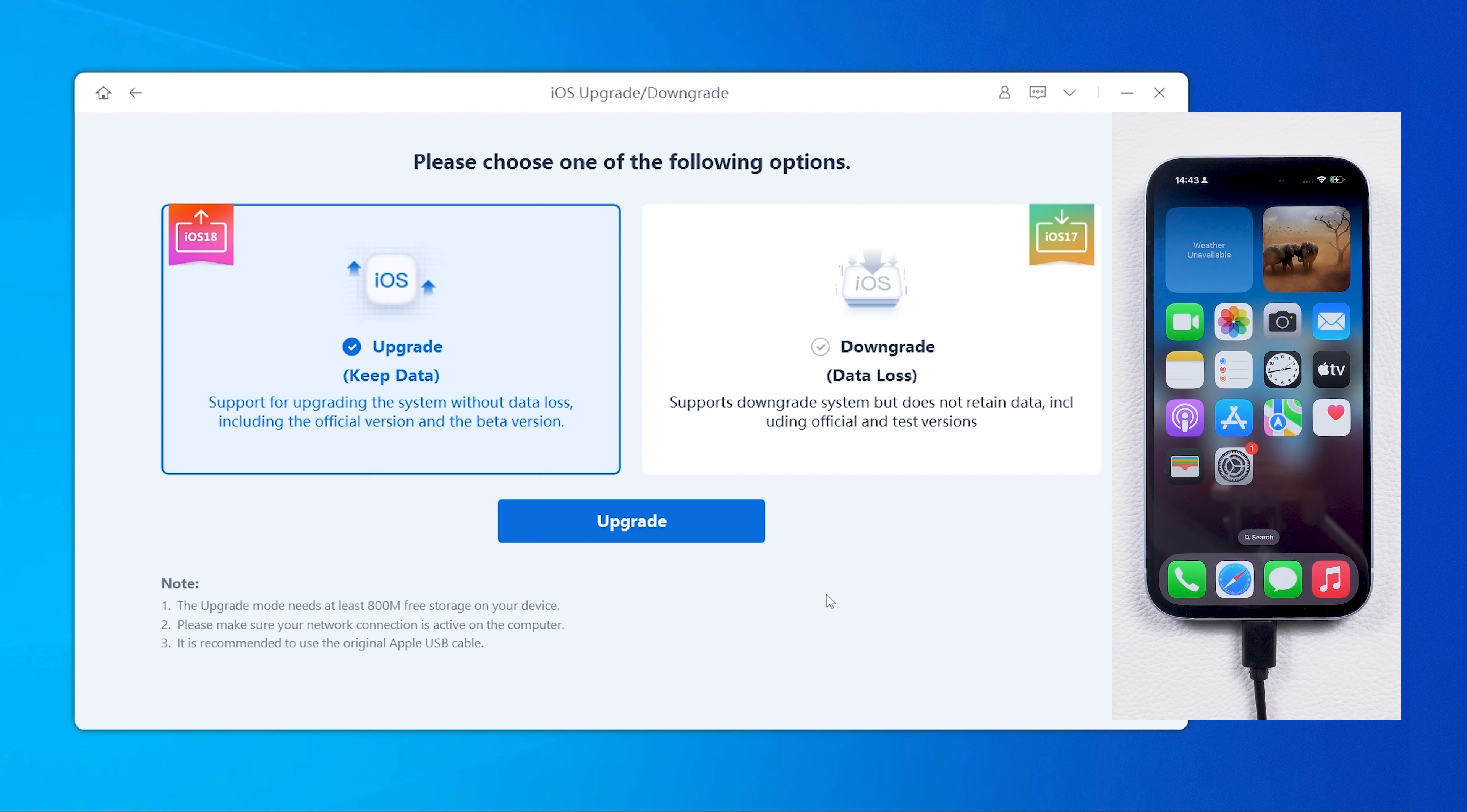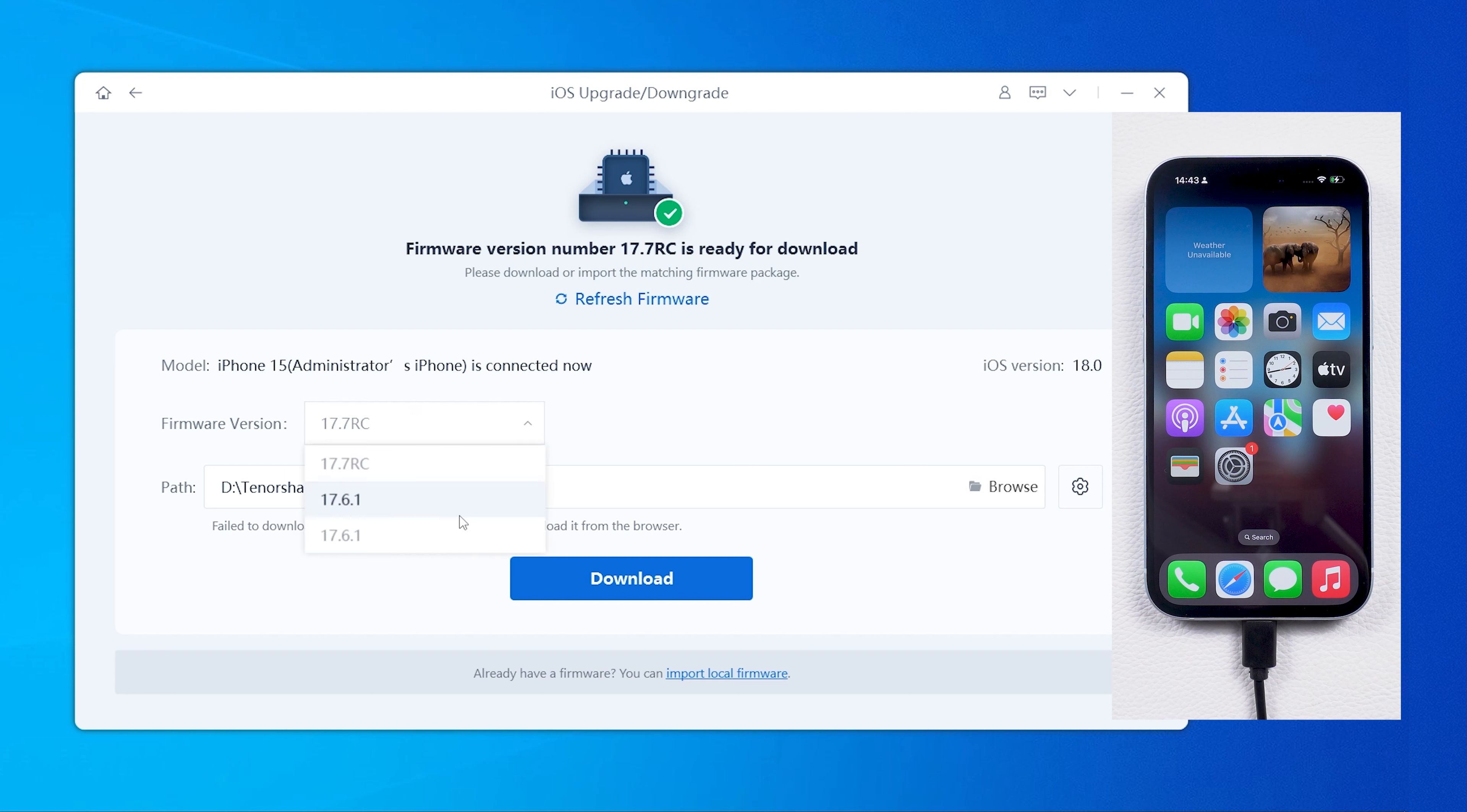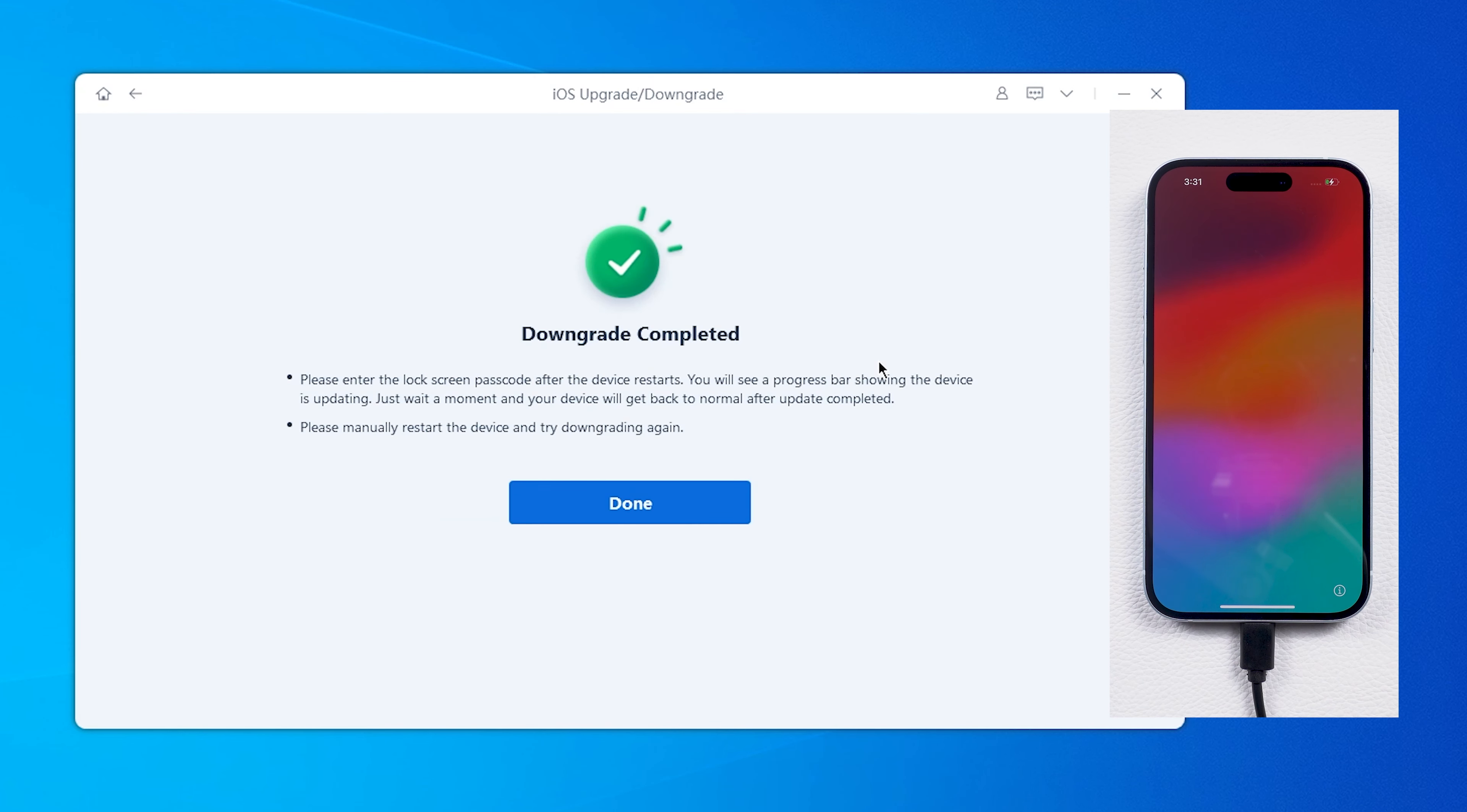Choose the iOS downgrade option, and Reiboot will automatically match the correct firmware for you, allowing you to downgrade easily back to iOS 17 without the lock.